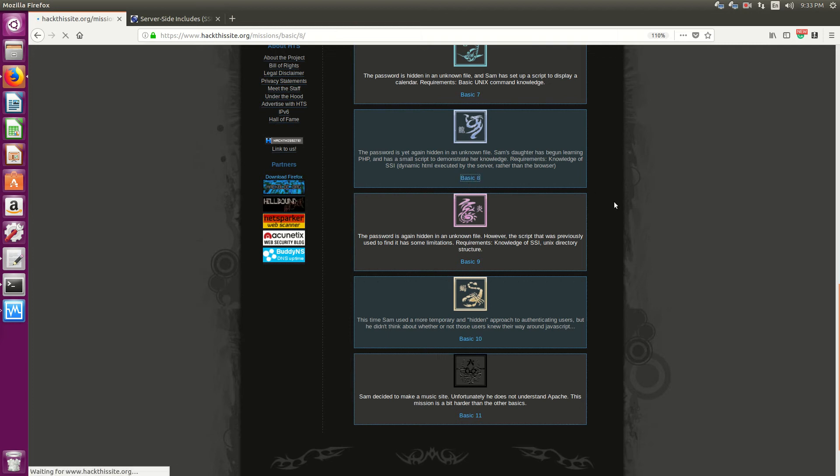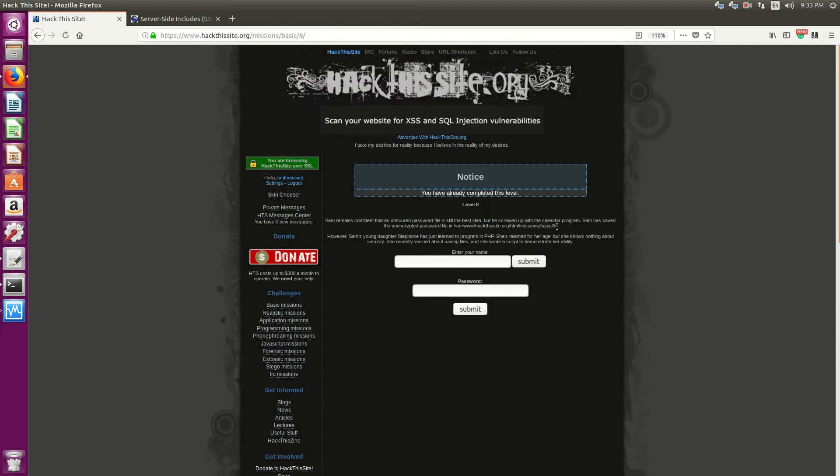Hello everyone, Sean Manson here. Okay, so for Mission 8 on Hack This Site, it will test you on your knowledge of Server Side Includes.